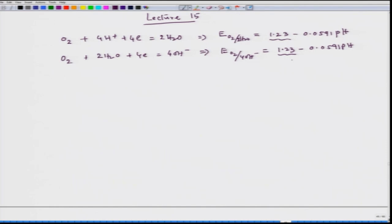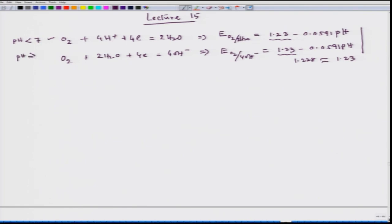The value we obtained was 1.228, so we write it as 1.23. The first reaction occurs when pH < 7 (acidic medium, involving hydrogen ion) and the second reaction occurs when pH ≥ 7 (neutral or basic medium, involving water). The second reaction produces OH⁻, increasing the basicity of the solution.